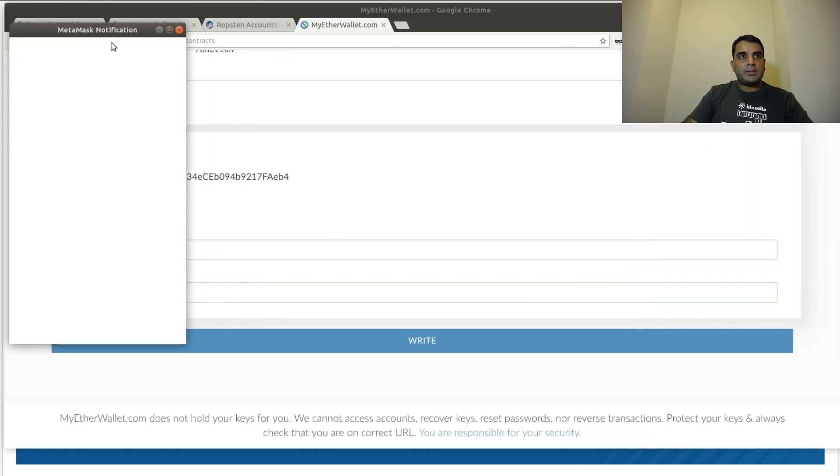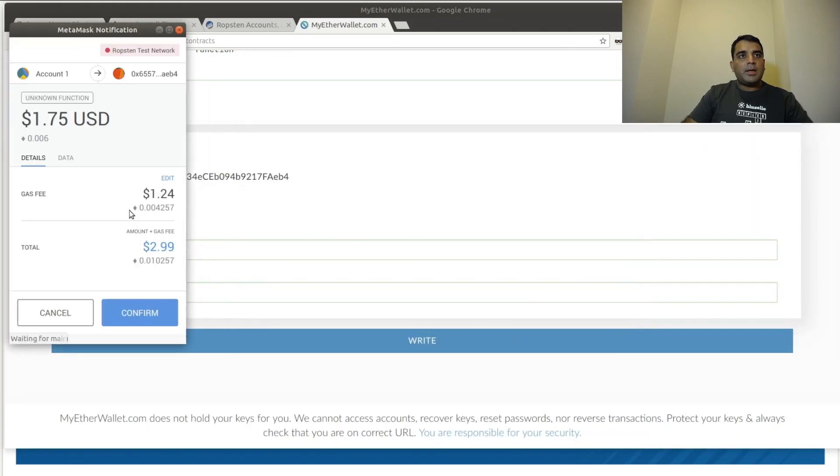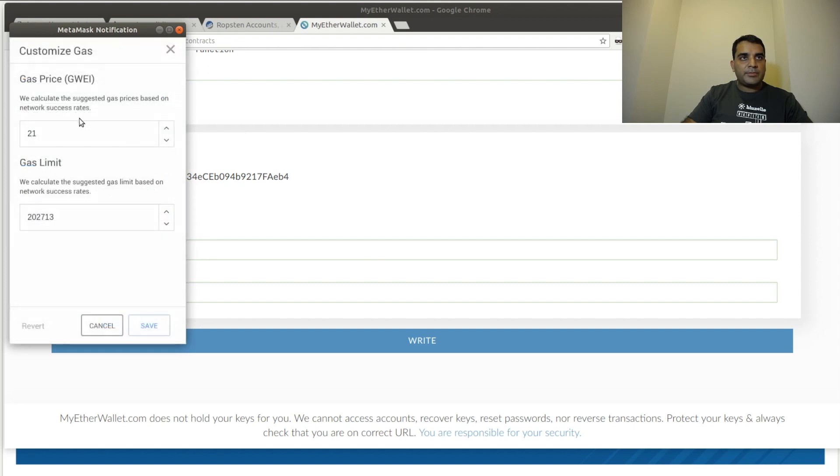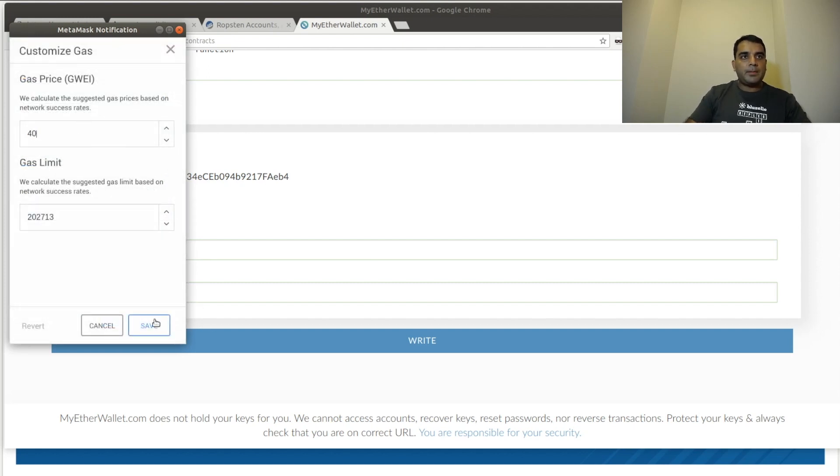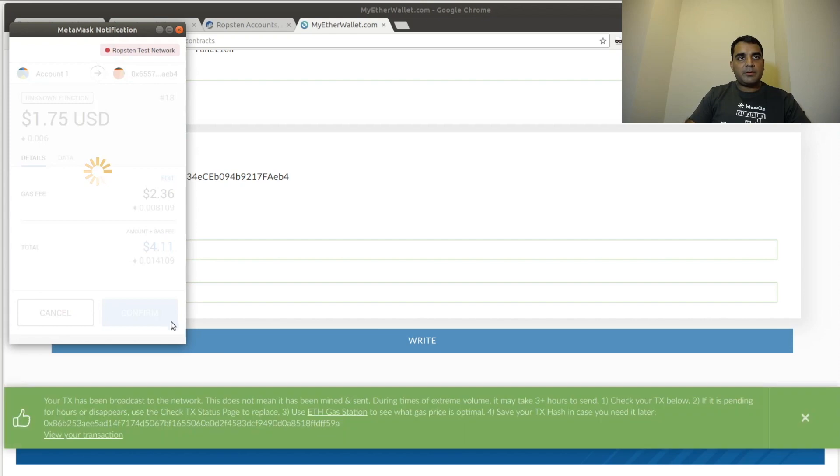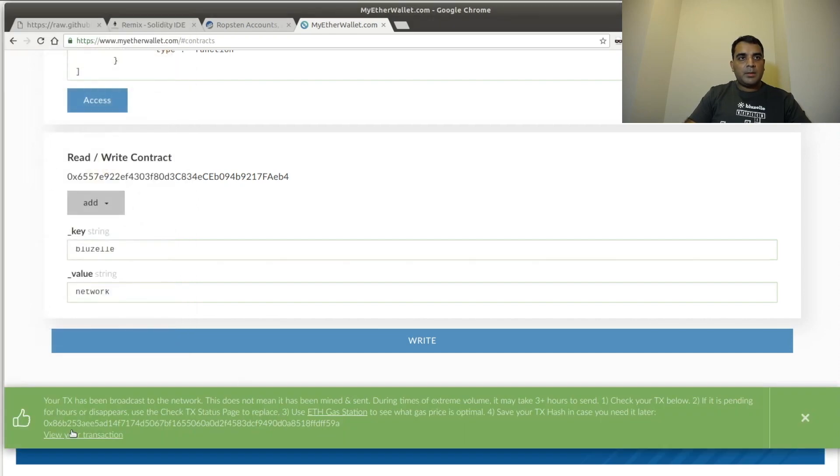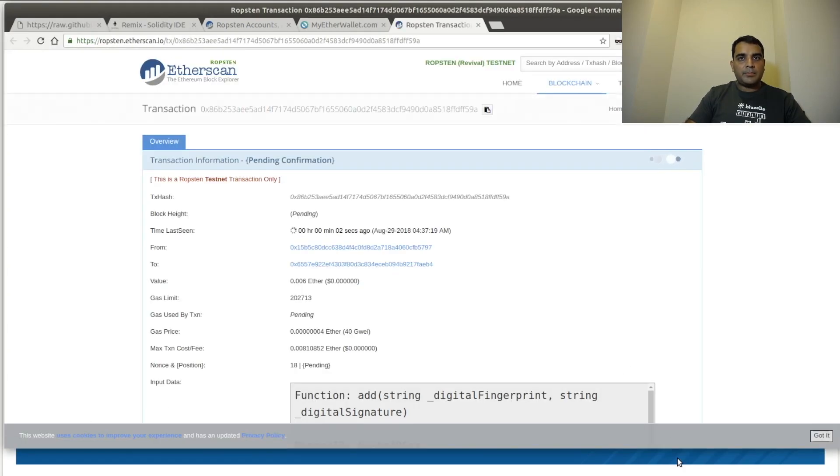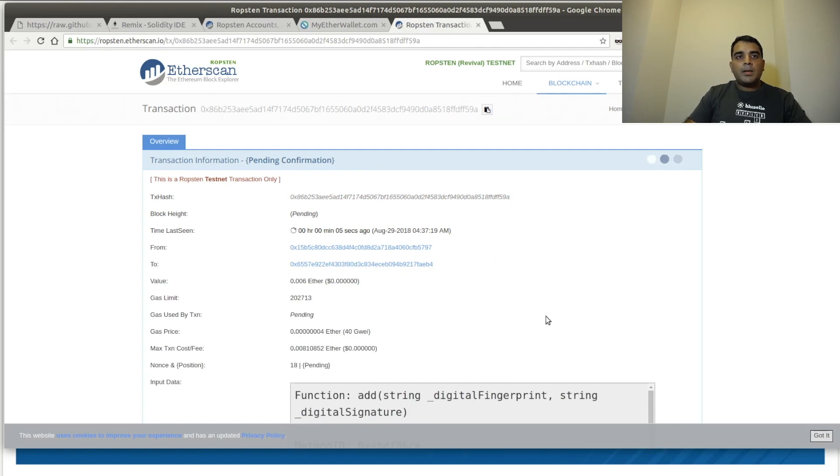I'm going to click Generate Transaction. Yes. And again, this time we're doing a Create. So I'm going to again set the gas fee, the gas price to 40. Click Save. Confirm. And there we go. We did the Create. Now we're awaiting the transaction to complete.